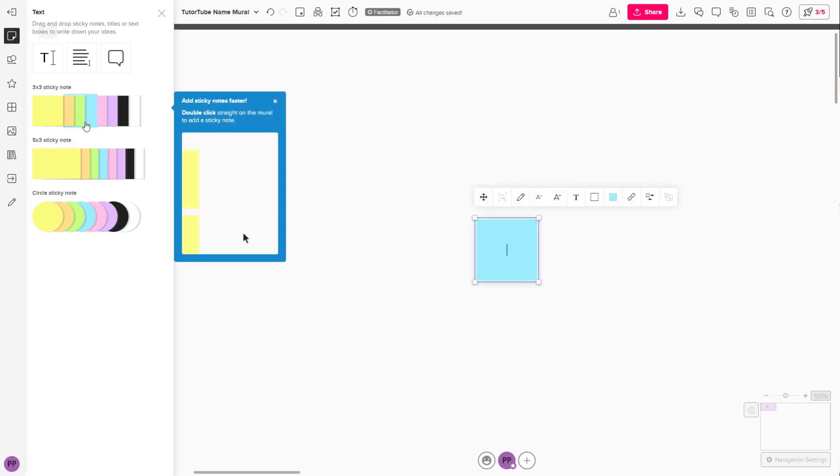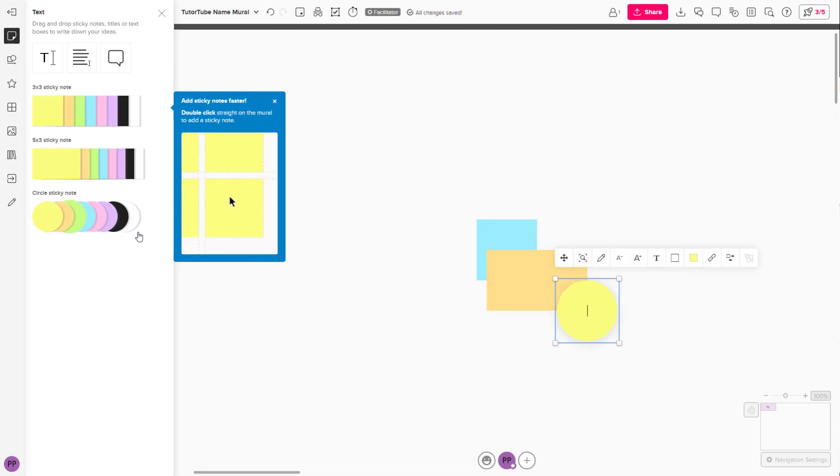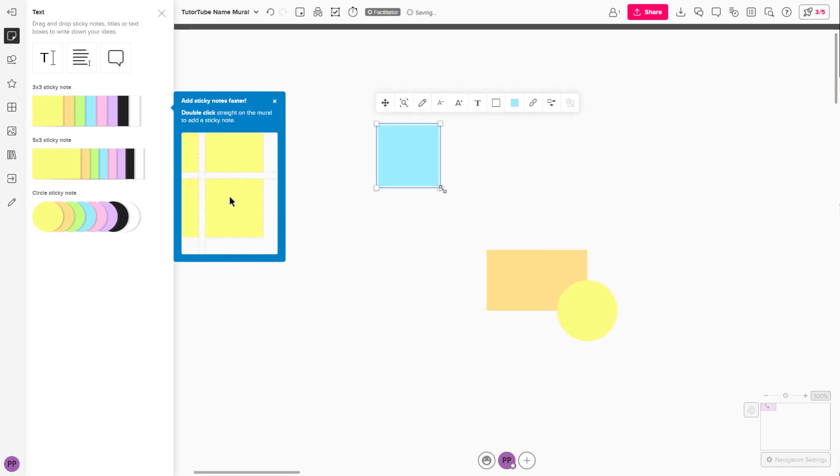You can click on the sticky note you want, and the sticky note will be added to the main area. You can choose from circular sticky notes, five by three sticky notes, or three by three sticky notes.